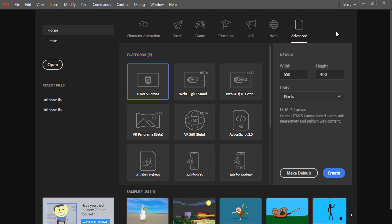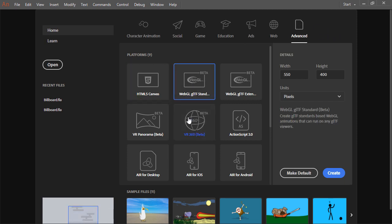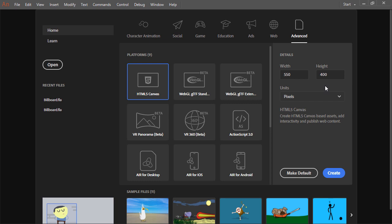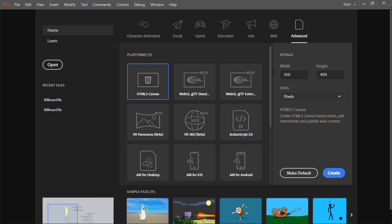You can also choose the advanced tab to choose a specific platform. And with any of them, you can change the initial width and height and the units that are being measured. However, there is more that you can do with this start screen.